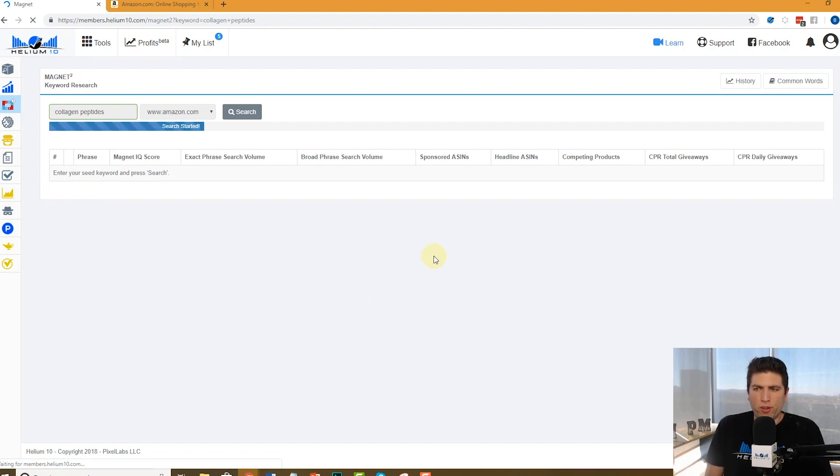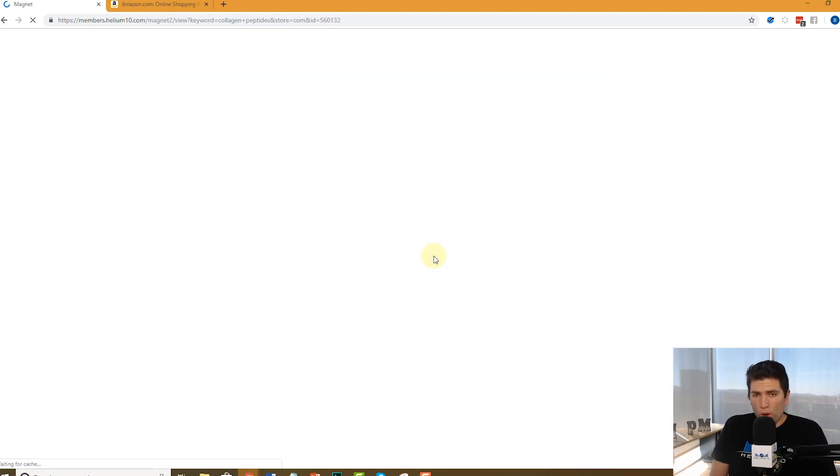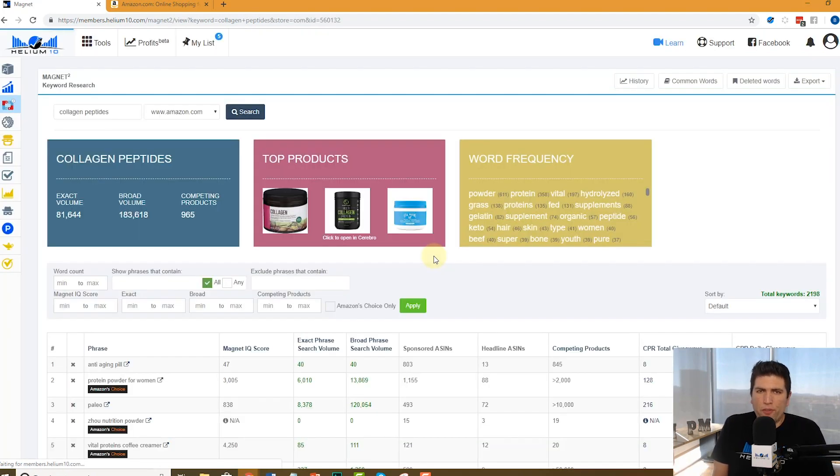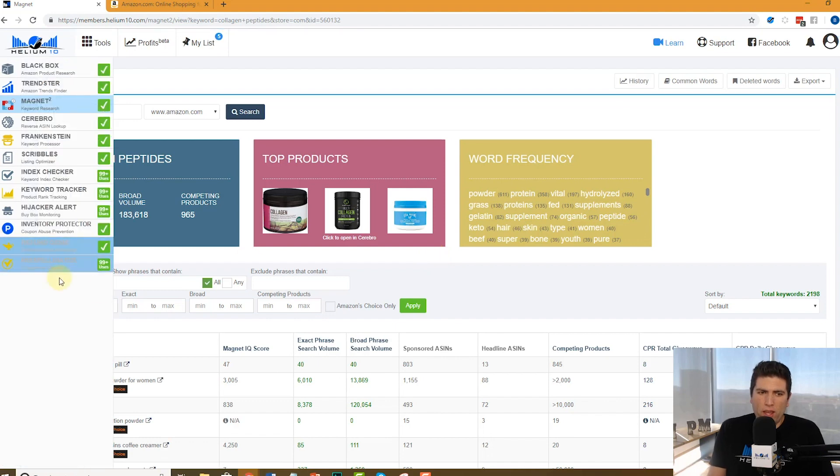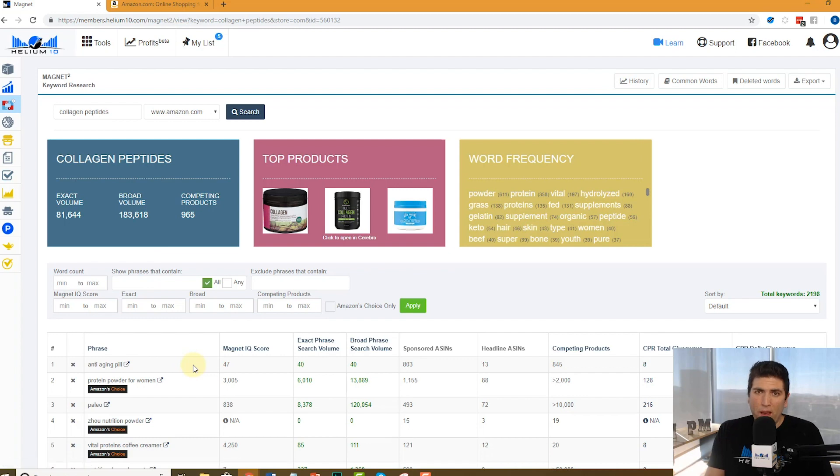First thing, let's go ahead and enter in a search collagen peptides, since I always search that. I've searched that before, new search. The thing I'm going to talk today about is the word count filter that's right here. So right now it is giving any amount of words, whether the phrase might be five words long or it might be one word long.